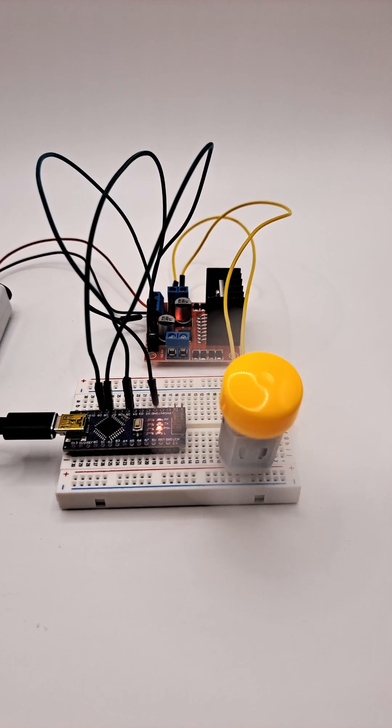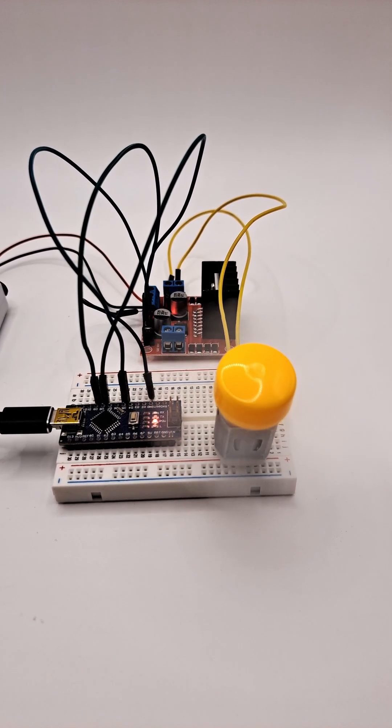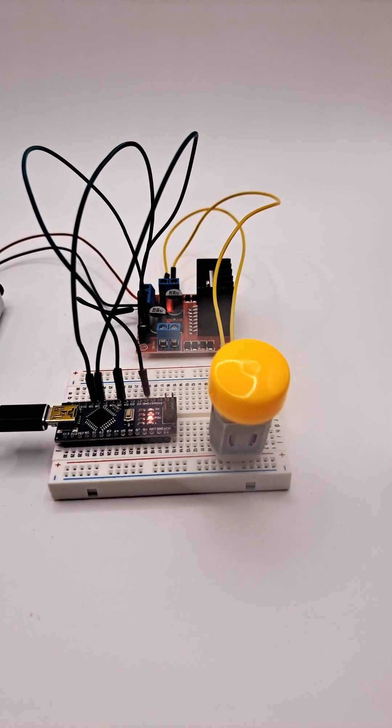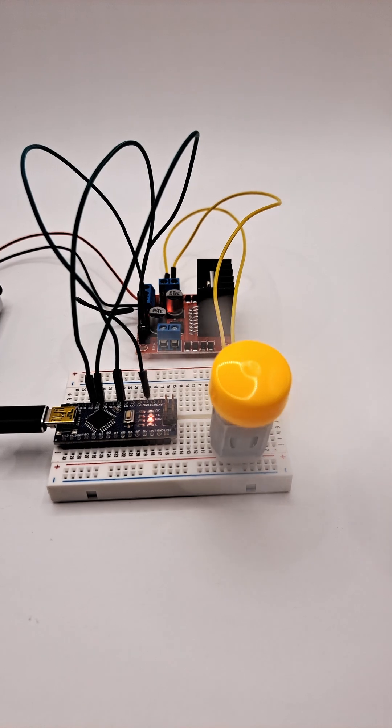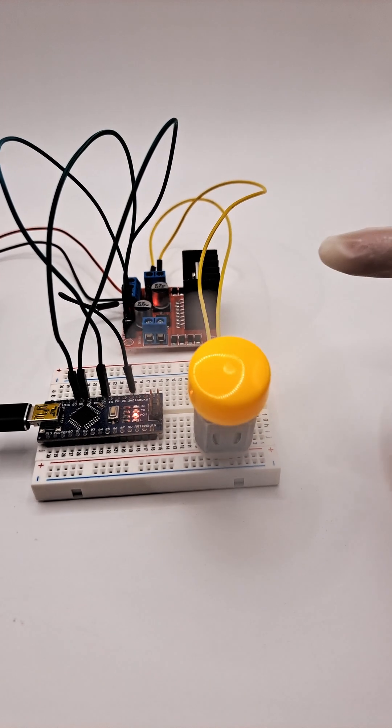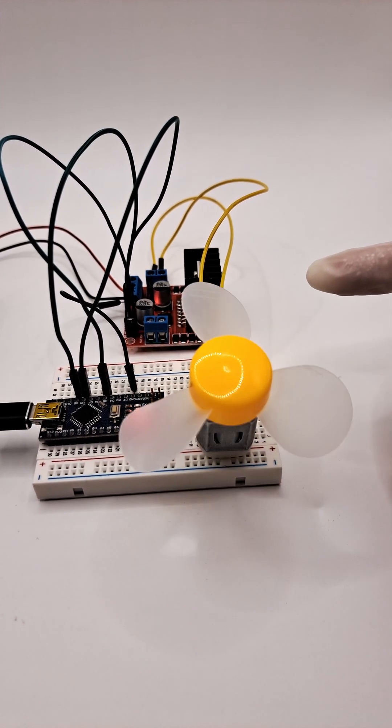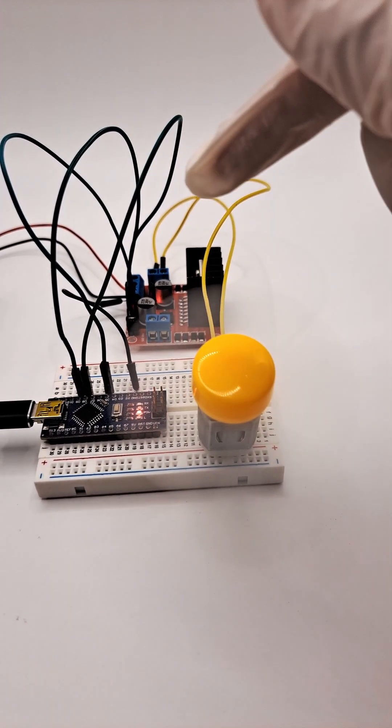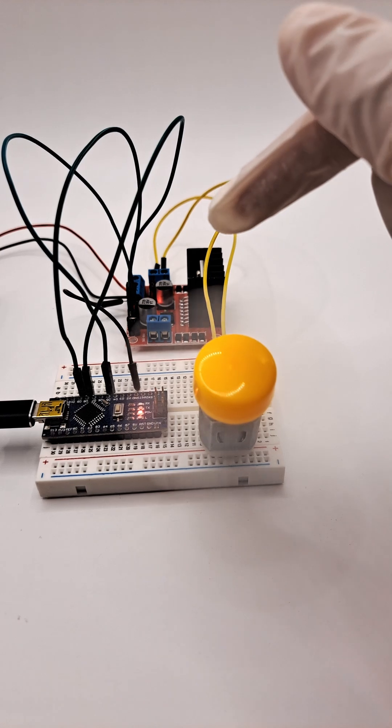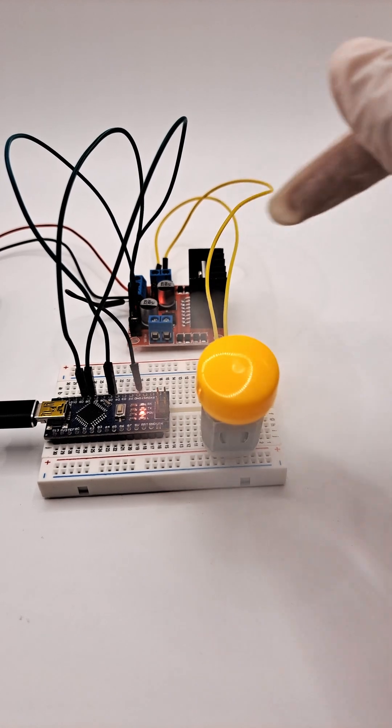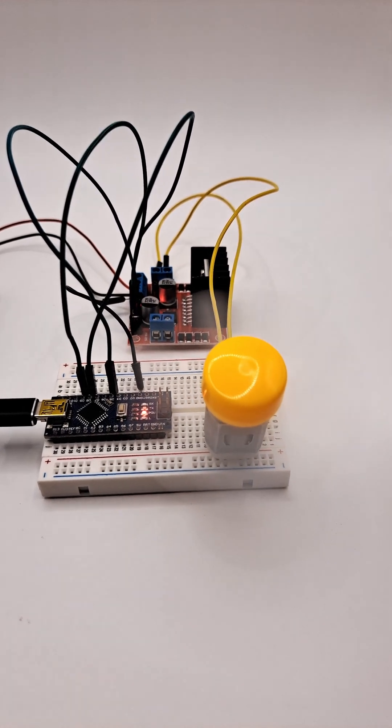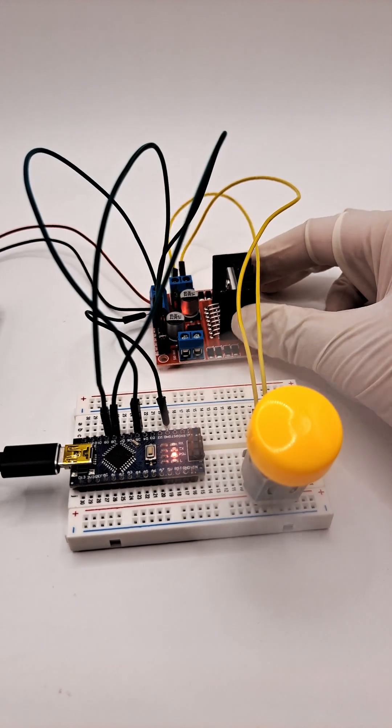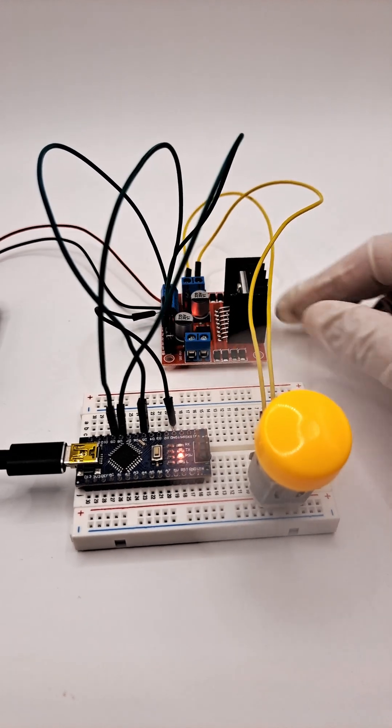it's moving—oops, sorry—you can see it's moving clockwise, and that's all powered by this L298N motor driver.